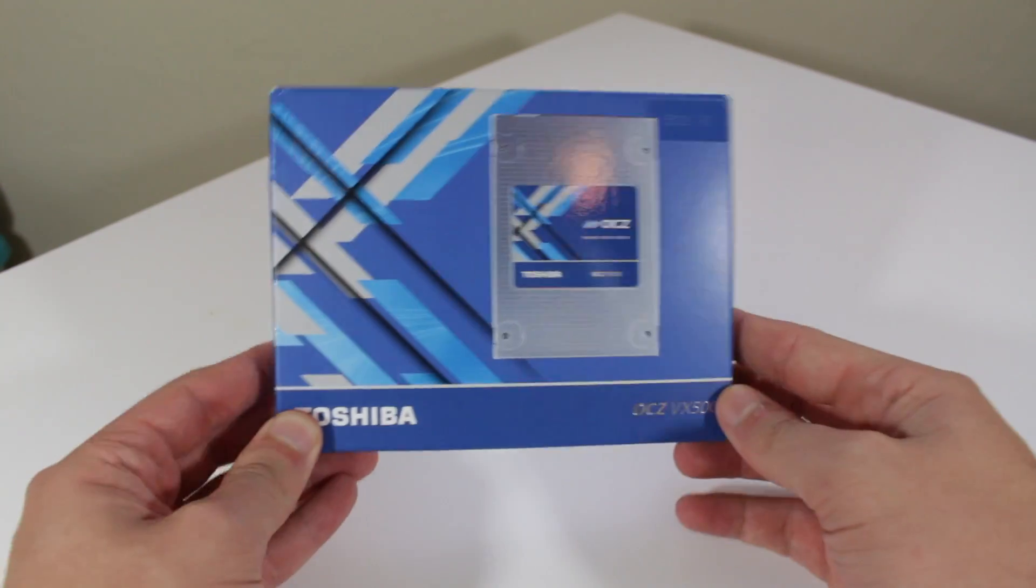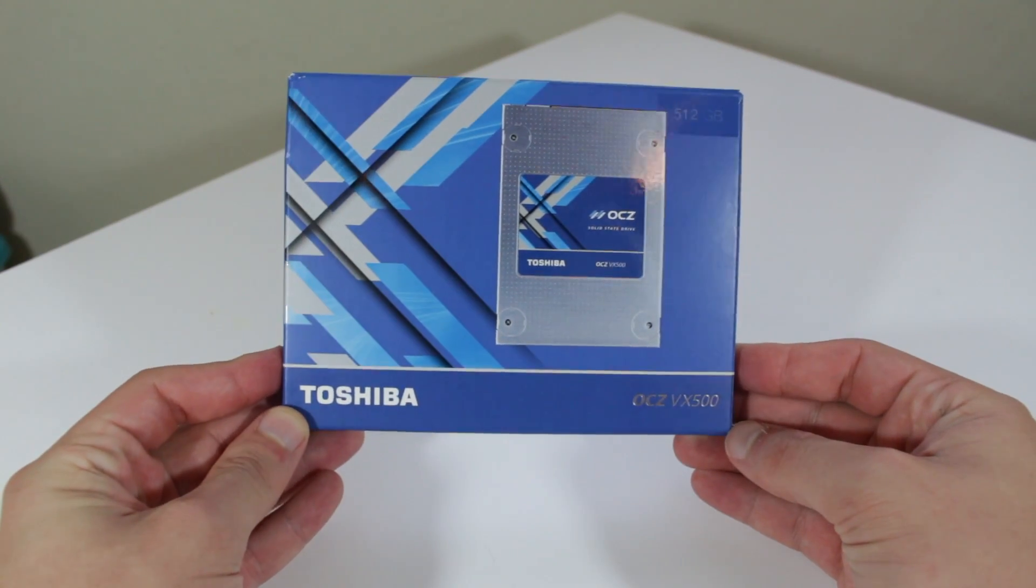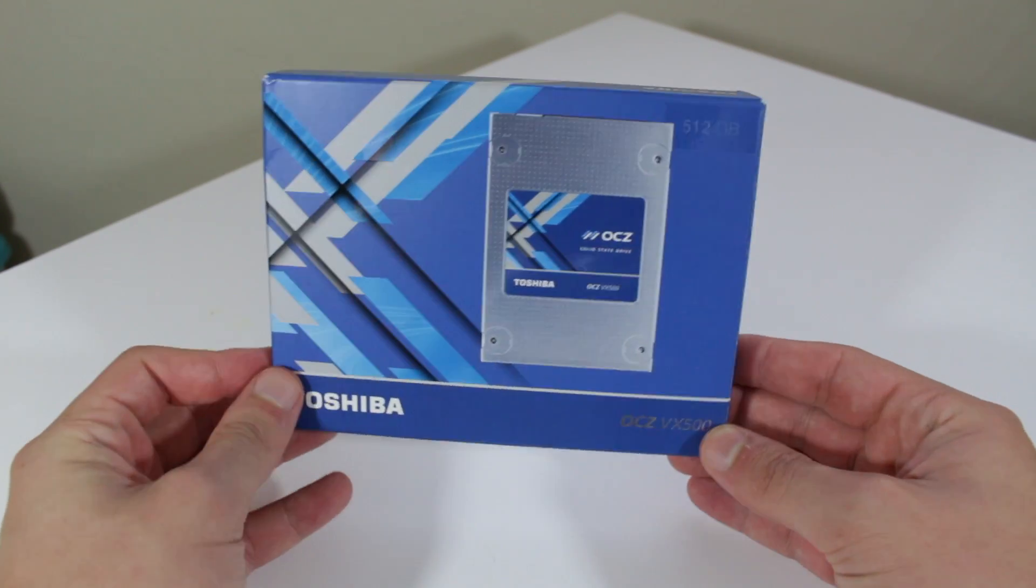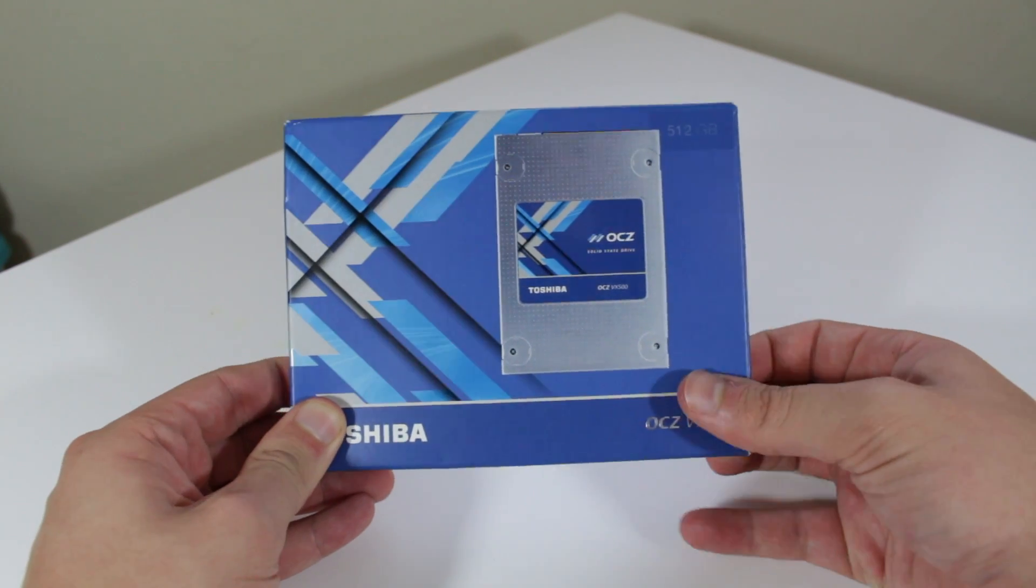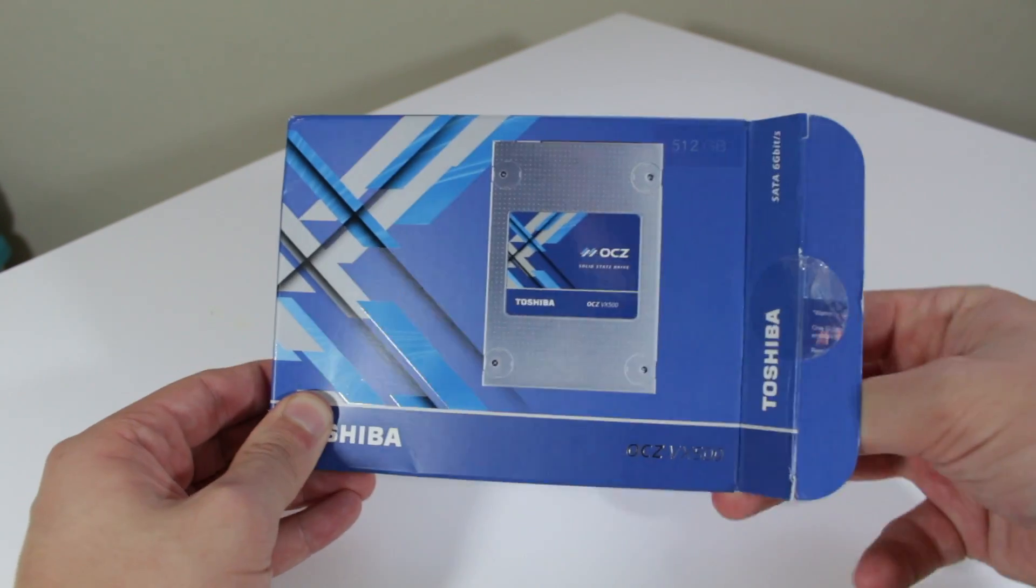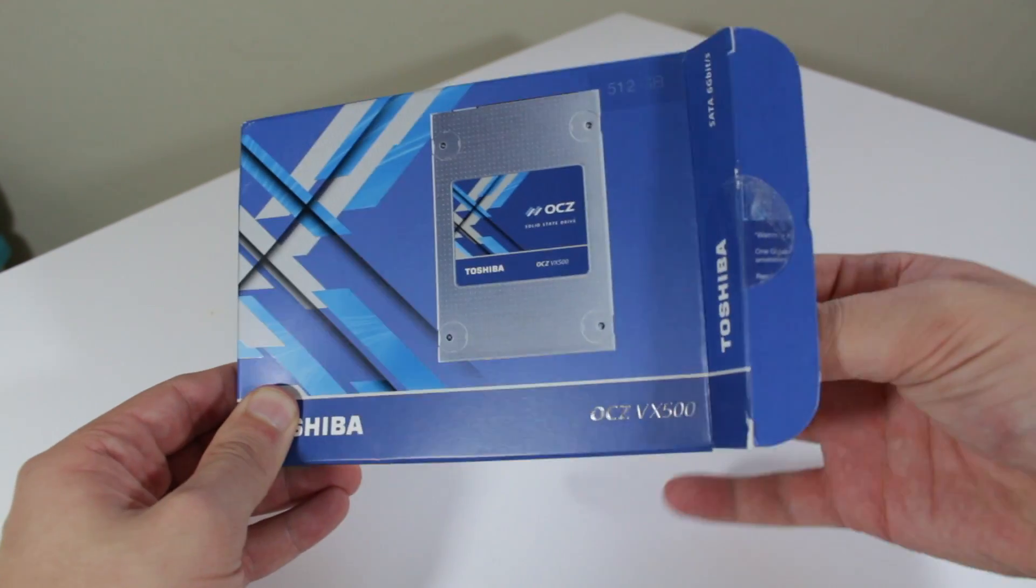What's up guys, this is Matt and up for review today is the OCZ VX500. This is an MLC based SSD that's going to be well suited for anyone who needs an SSD that can handle a lot of writes.